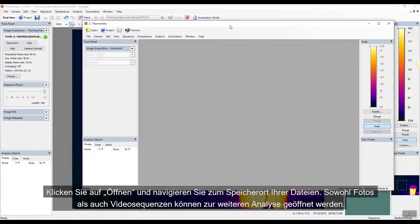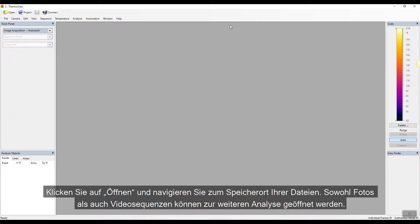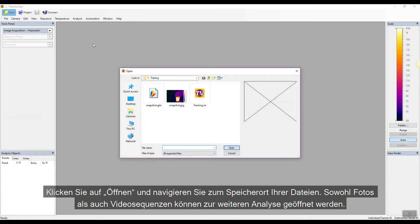Click Open and navigate to where your files are stored. Both still images and sequences can be opened for further analysis.